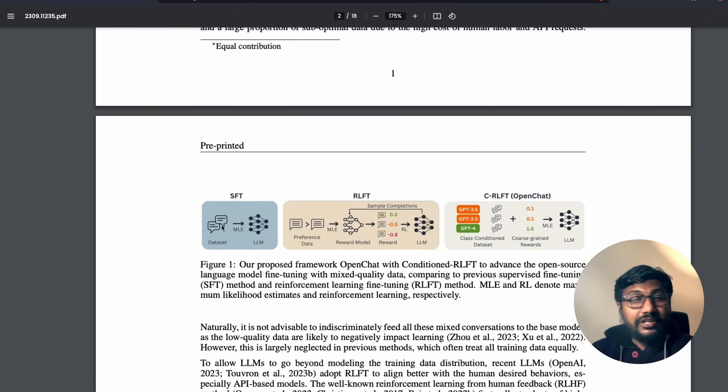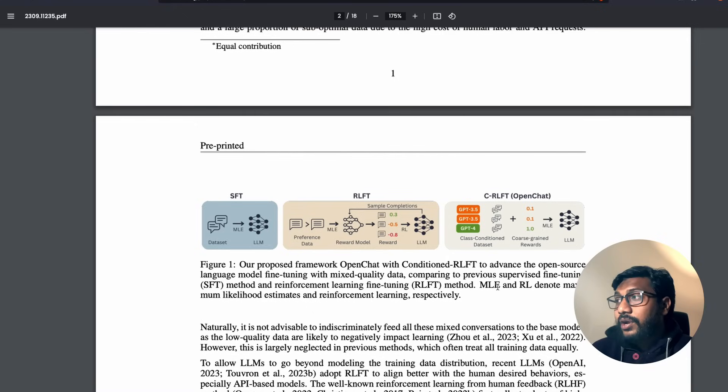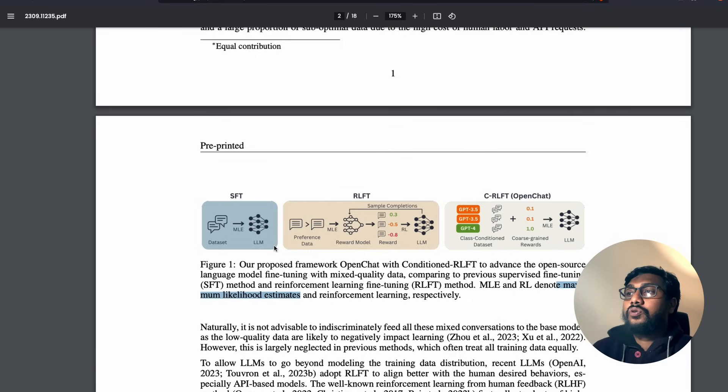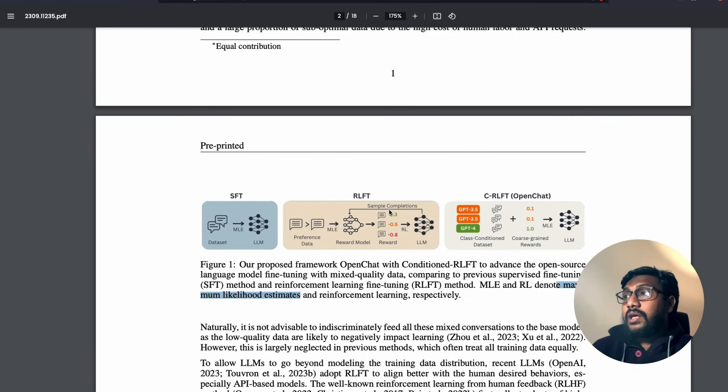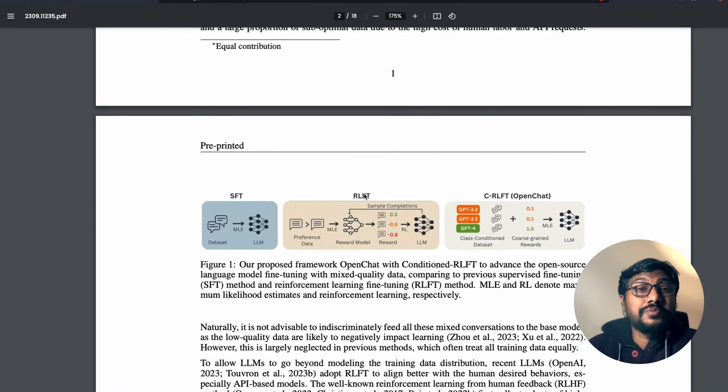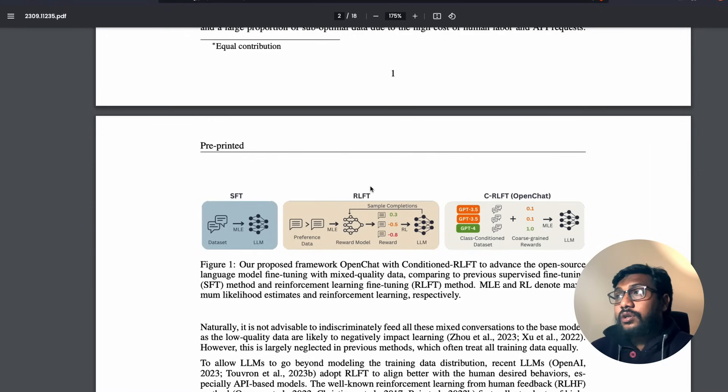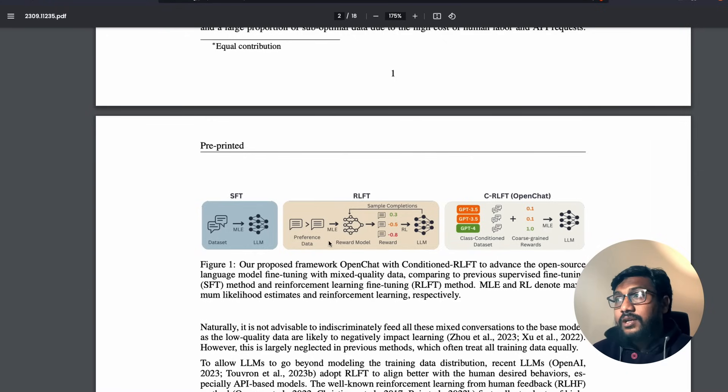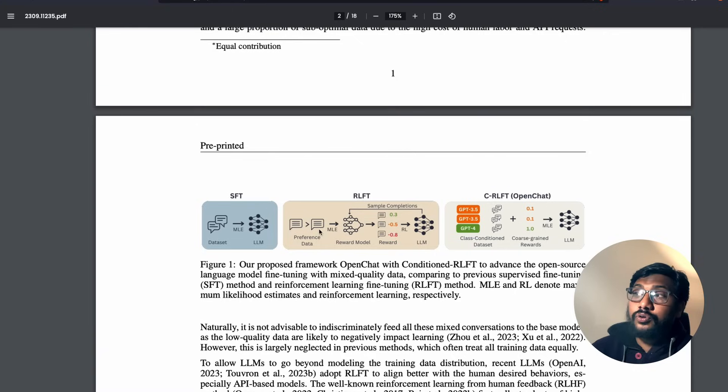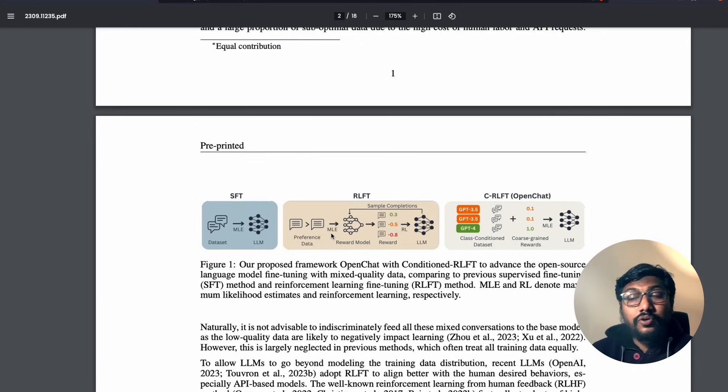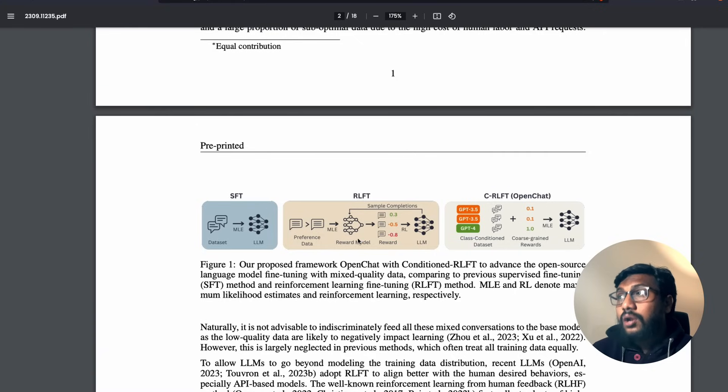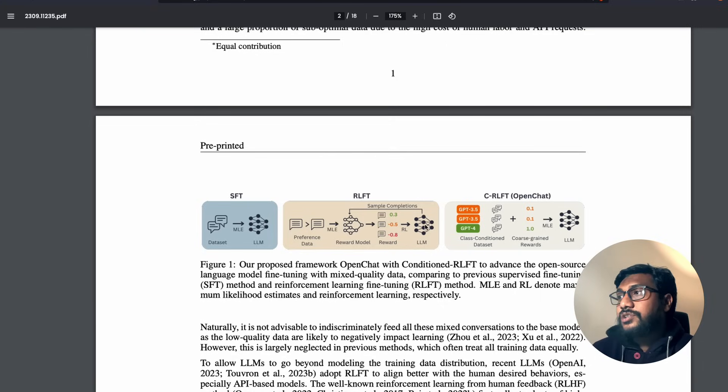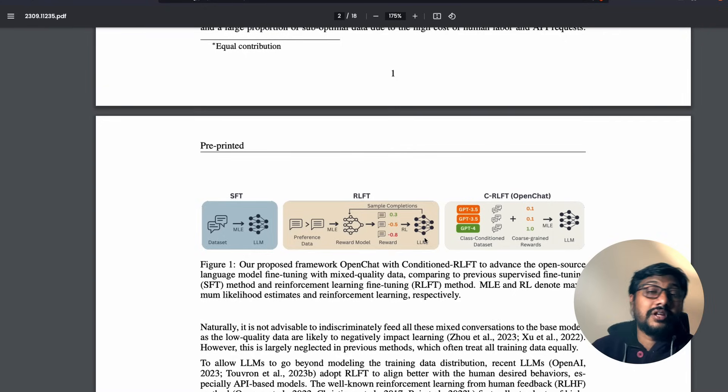And that's where we are going to go into the paper a little bit to understand. SFT, supervised fine-tuning, is basically I've got the dataset and then you use some kind of optimization like maximum likelihood estimates to fine-tune the LLM. Then you have got the reinforcement learning part, where you've got the reinforcement learning based fine-tuning.